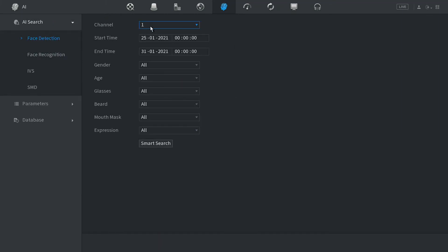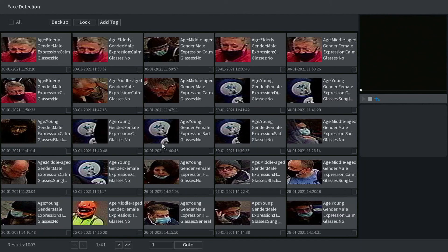Select the channel for the face which you have preset. Select the last few days and then click on smart search. Now this will bring up all the faces that have been recorded.